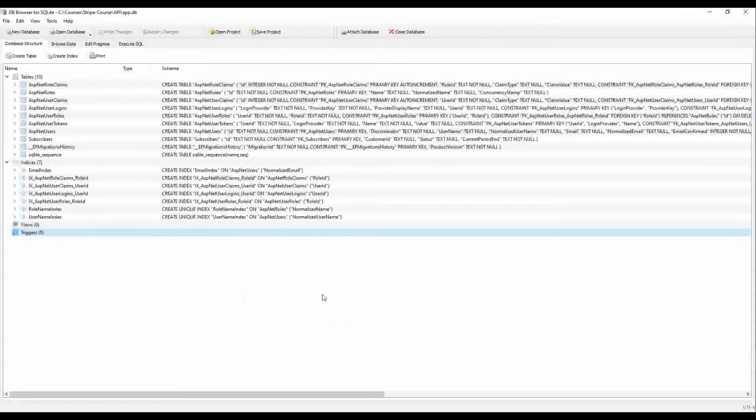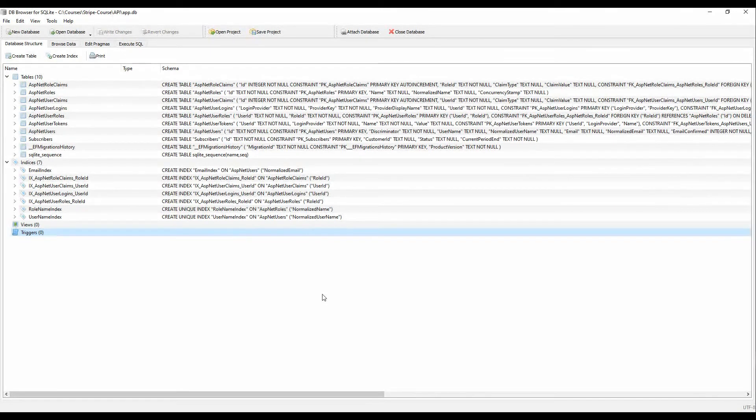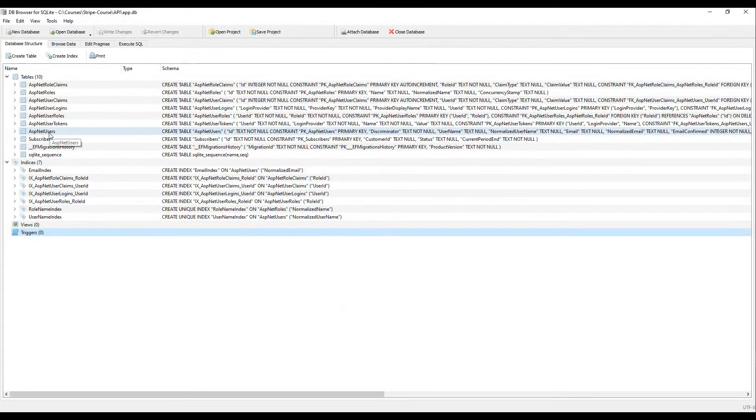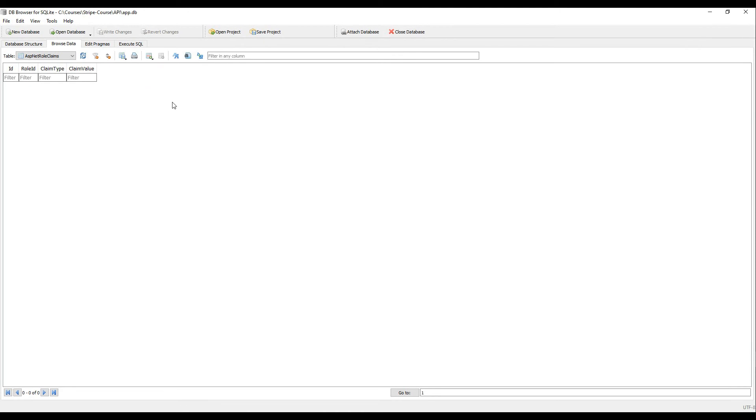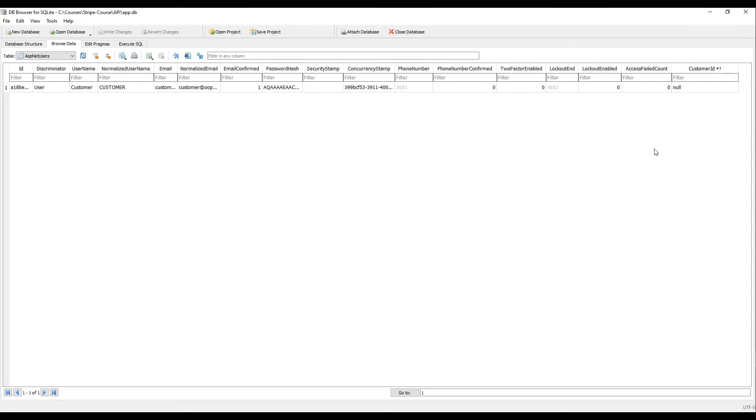If we go back to SQLite or DB Browser SQLite. Now what we're interested in is making sure that our customer ID is under the ASP.NET Users table. And what I'll do is I'll browse the data. And then you want to go to ASP.NET Users. And then we currently have a customer ID now column within our table. And that's exactly what we're looking for.